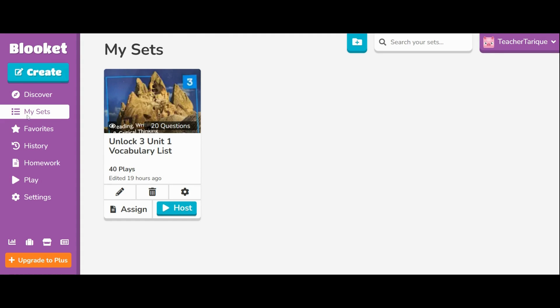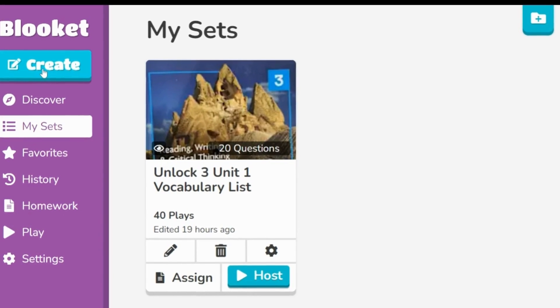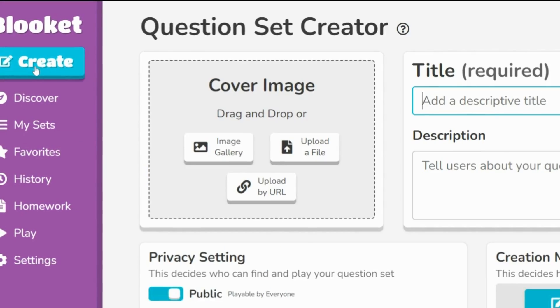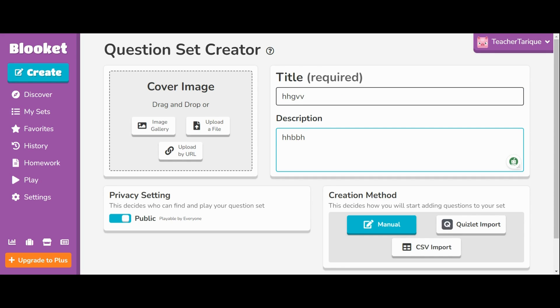I currently have one set that I created and I'm going to show you how this works. So the first thing you need to do is, if you want to make a set, you're going to create, and obviously you'll put your title in here.